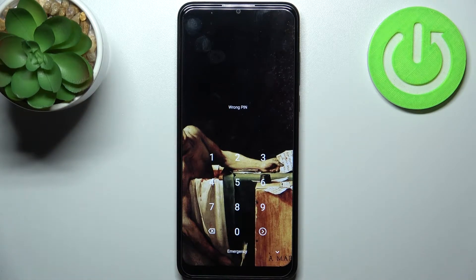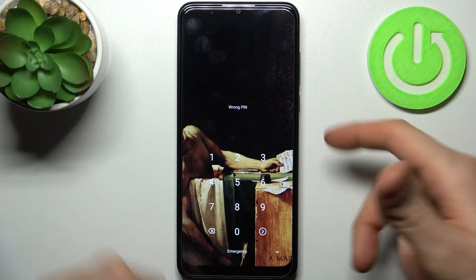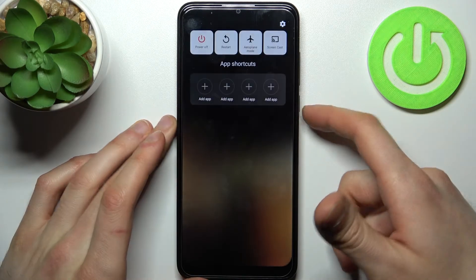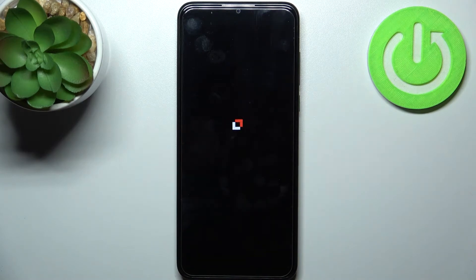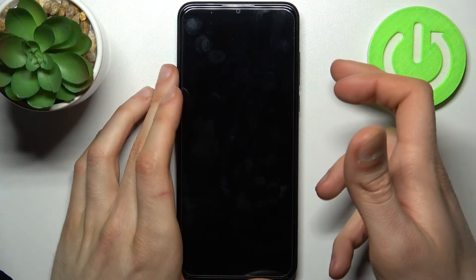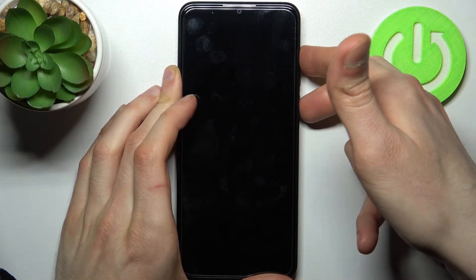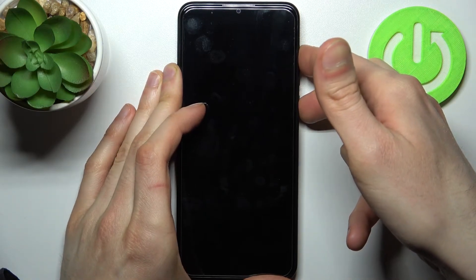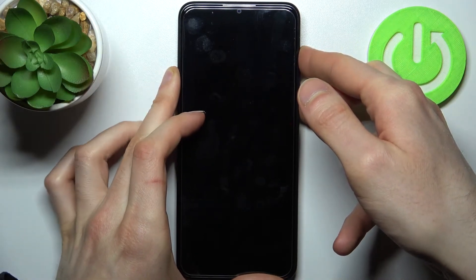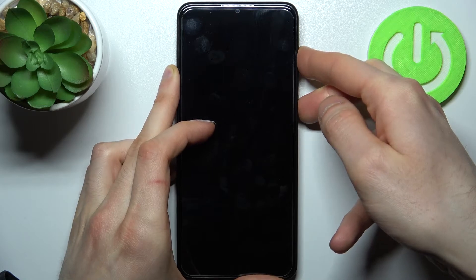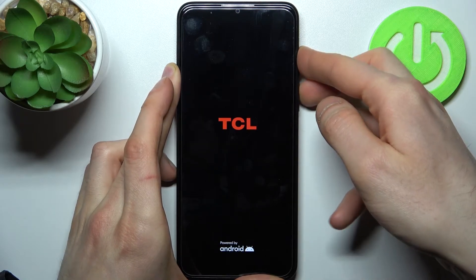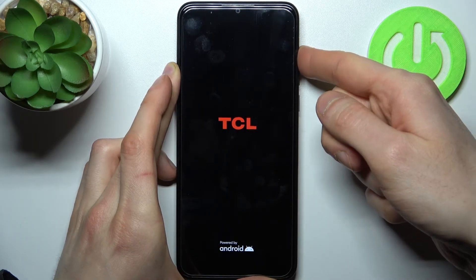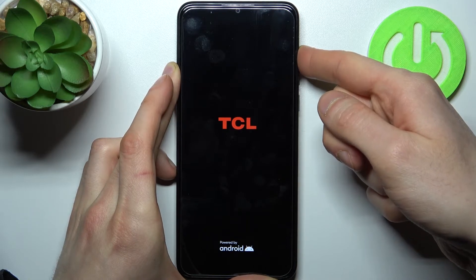So what do you have to do in this situation? First, turn the device off. After it turns off completely, hold down the power key plus volume up at the same time for a couple of seconds. After the screen turns on and you see the TCL logo, release the power key and keep holding only volume up.